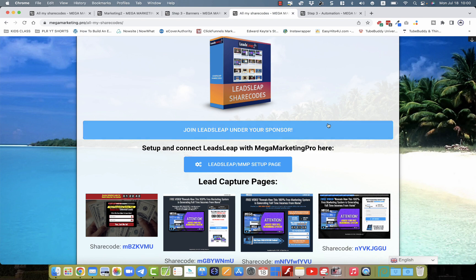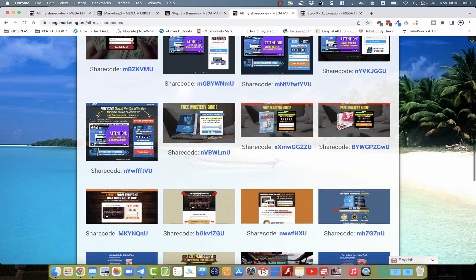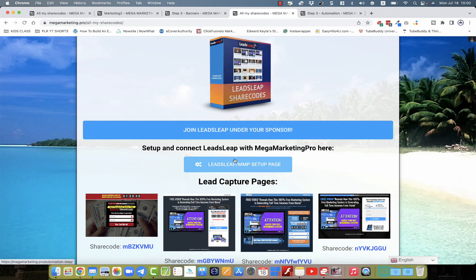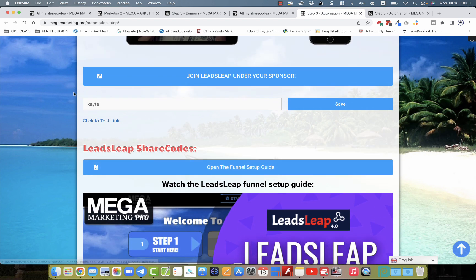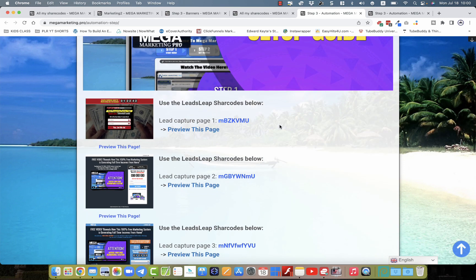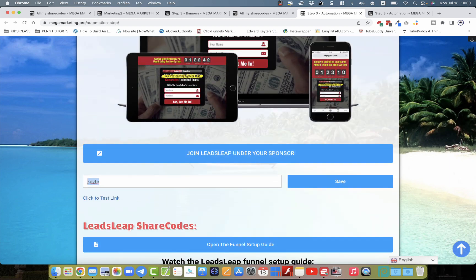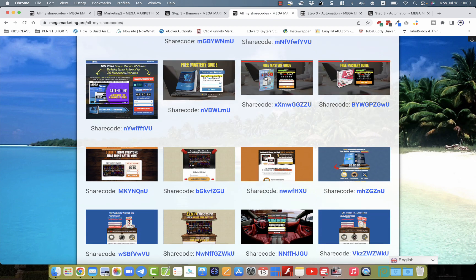You're going to get access to these LeadsLeap share codes. These are all LeadsLeap share codes that you just copy in. You join LeadsLeap under your sponsor right here, and then you can brand it by going into the LeadsLeap setup page. You go there and rebrand your LeadsLeap step by putting your LeadsLeap ID there, click save, and then everyone who comes in after you into this system will come in under you. All links get branded to you. You can then access these share codes — you don't have to add them all in.